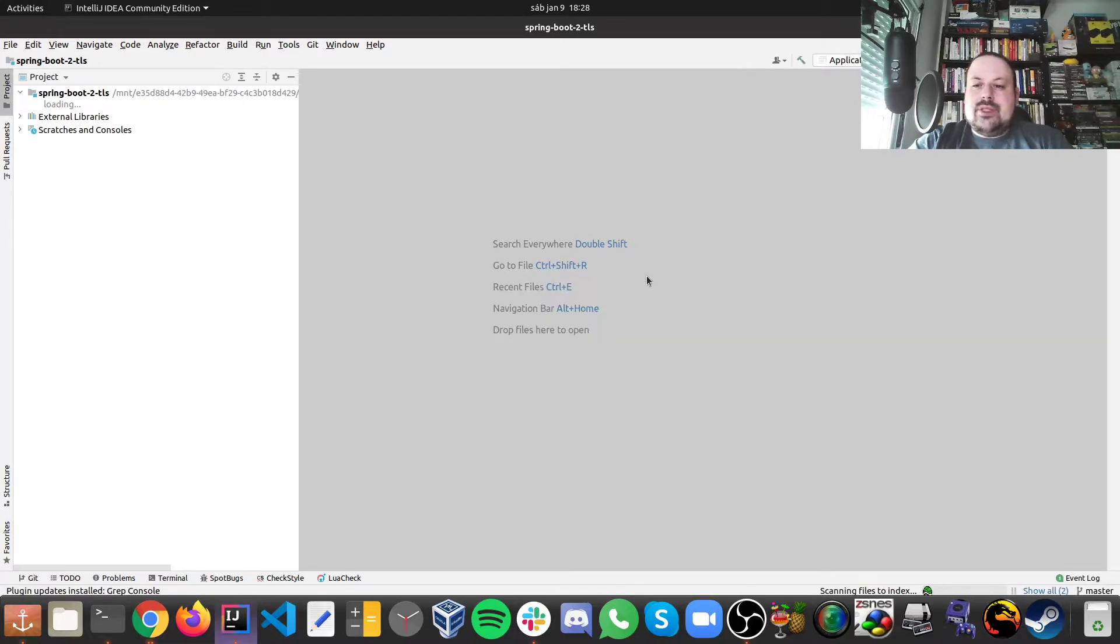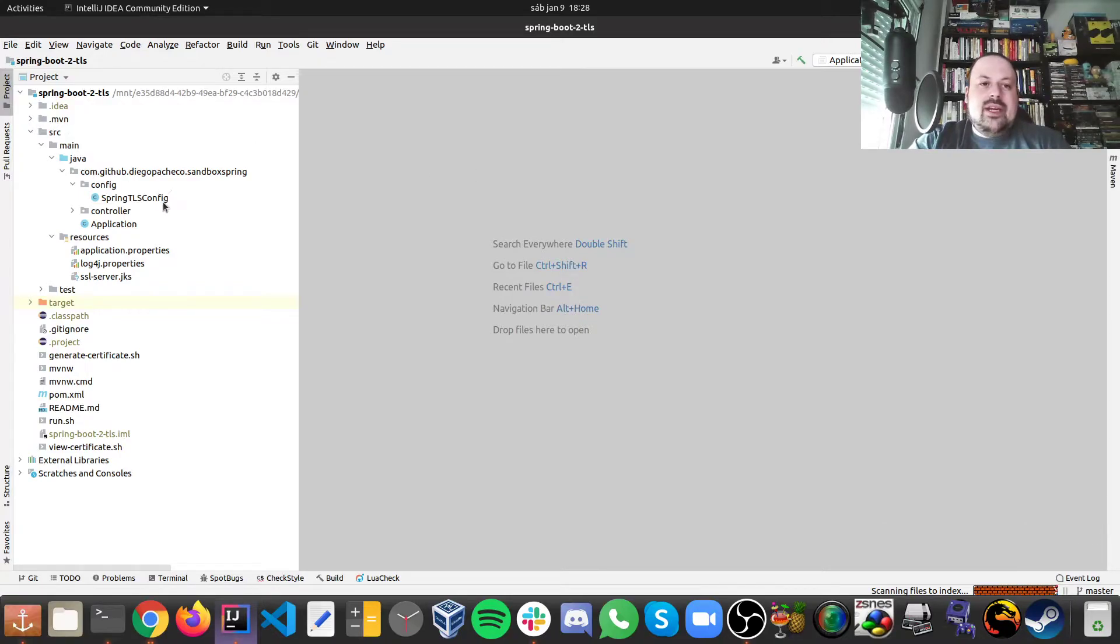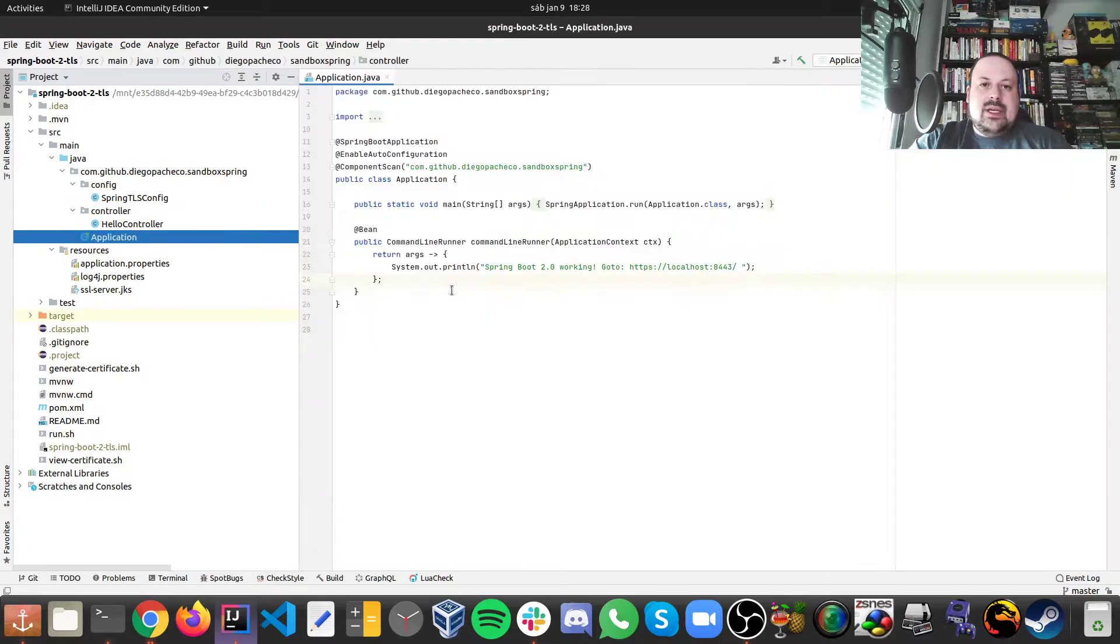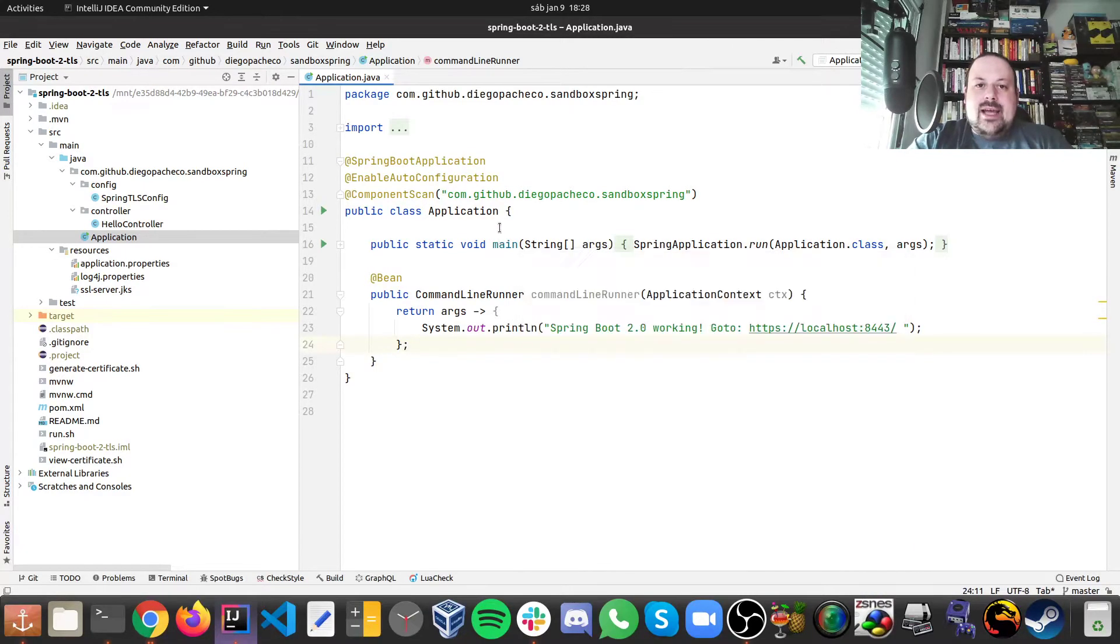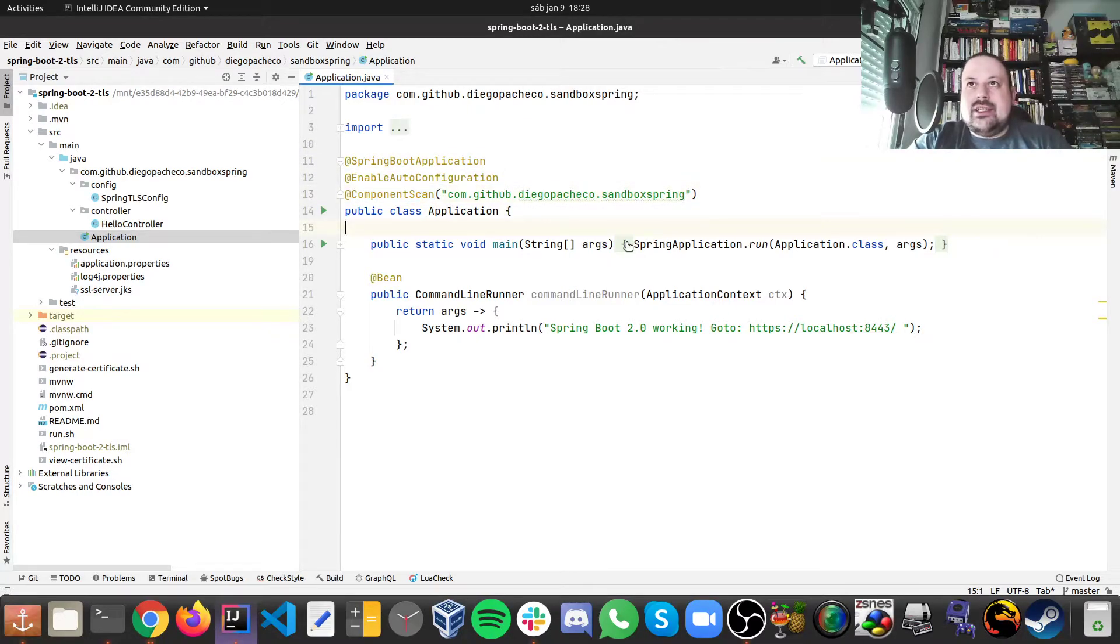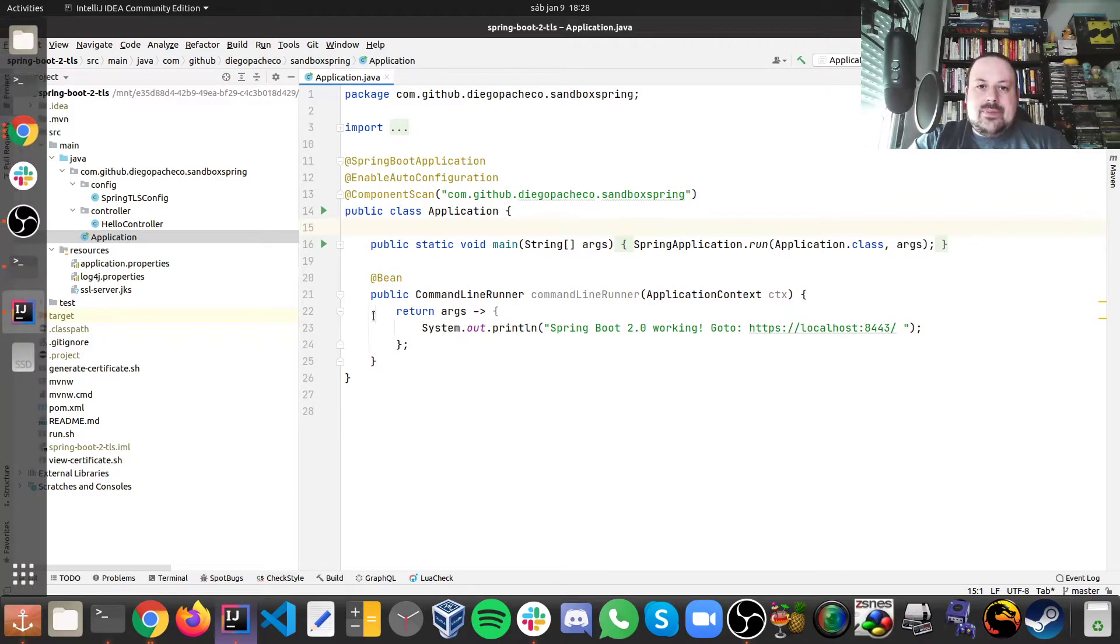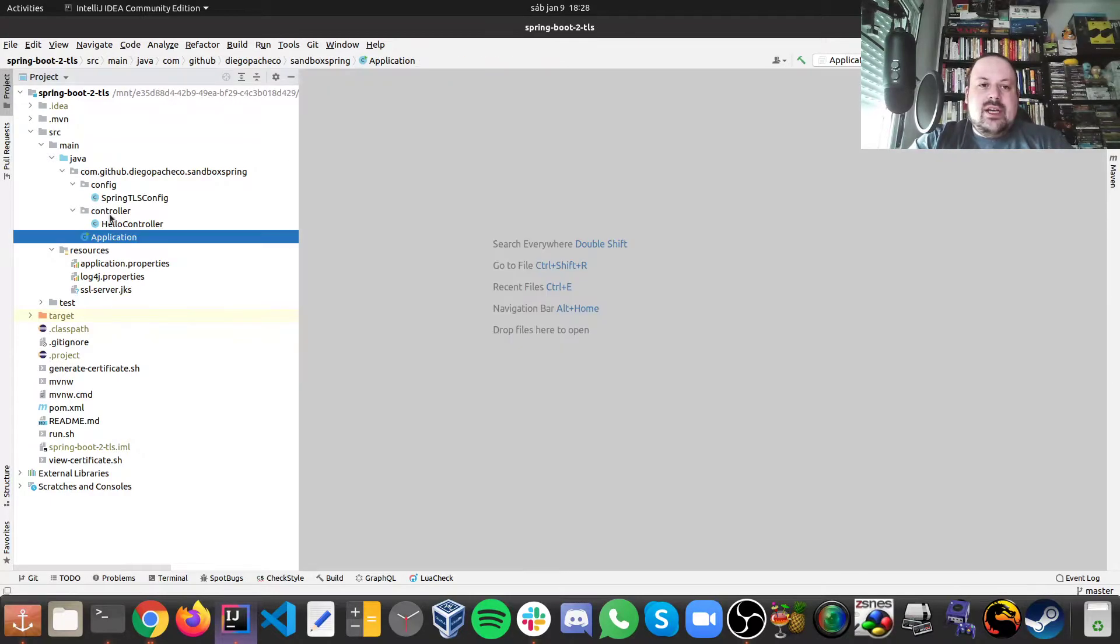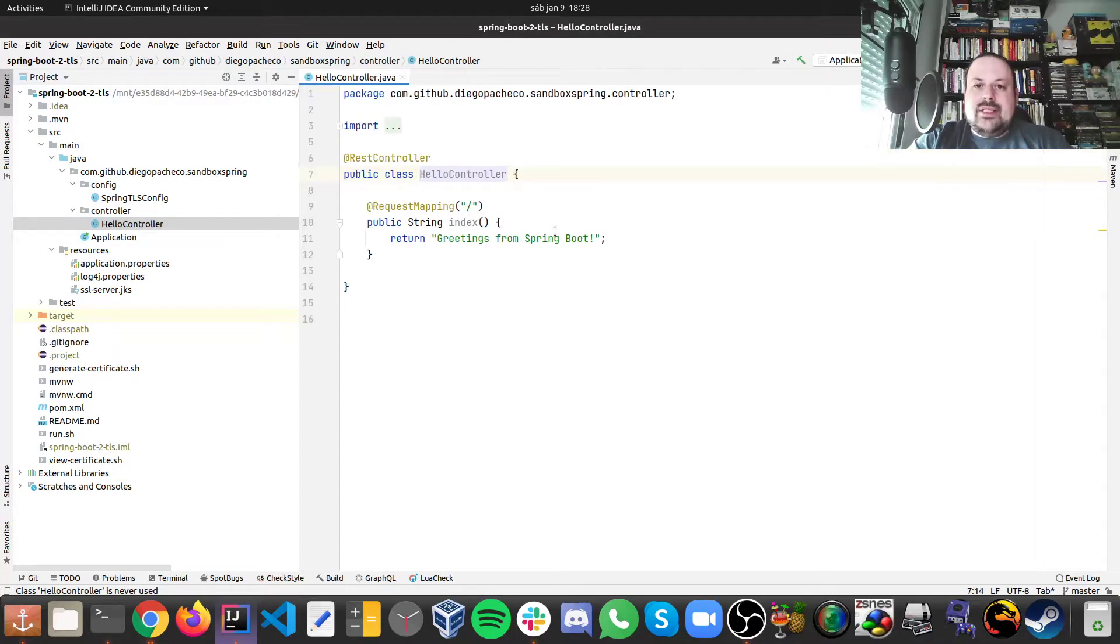I'm just opening my IDEA here and now I have a very standard Spring Boot application. For instance, I have my application bootstrapping class where I have SpringBootApplication, EnableAutoConfiguration, ComponentScan, all the standard Spring Boot things. Here I have a bean just saying that the app is up and running. So no really no difference here.